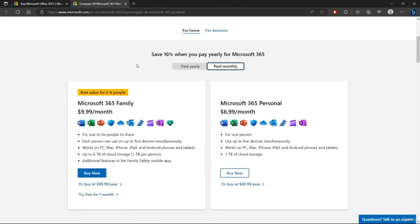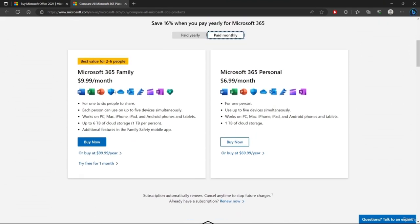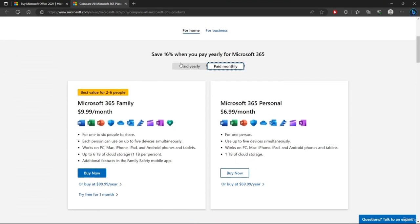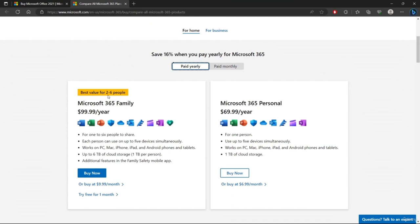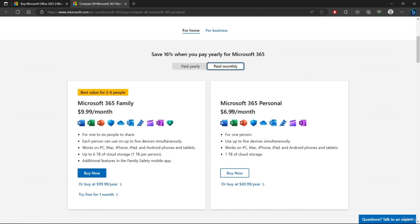If we go to this page, we can pay monthly or every year. Here are the prices. For a family product it would be almost $100 per year, for two to six people. For a single user, it's almost $10 per month or almost $7 per month.